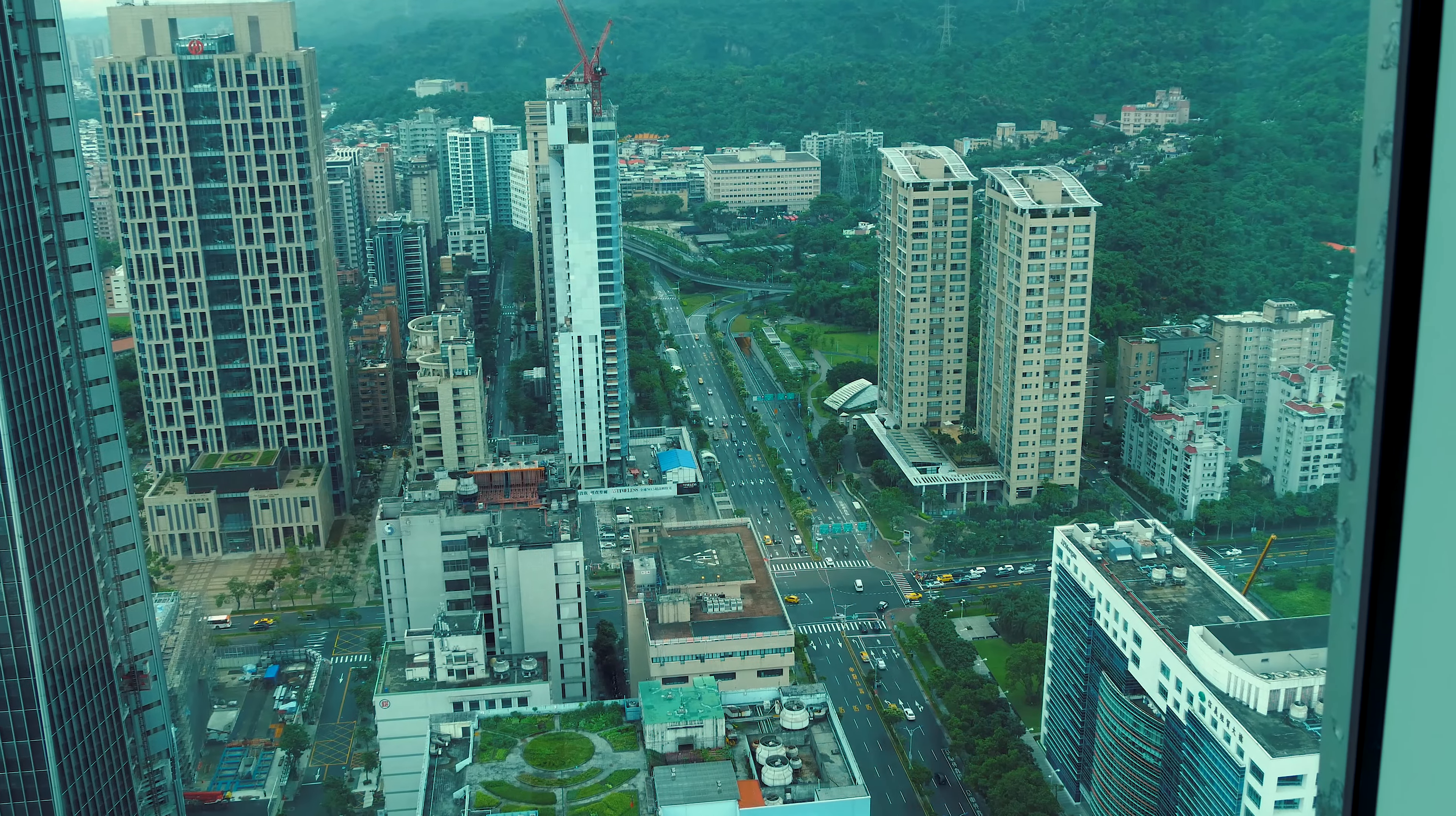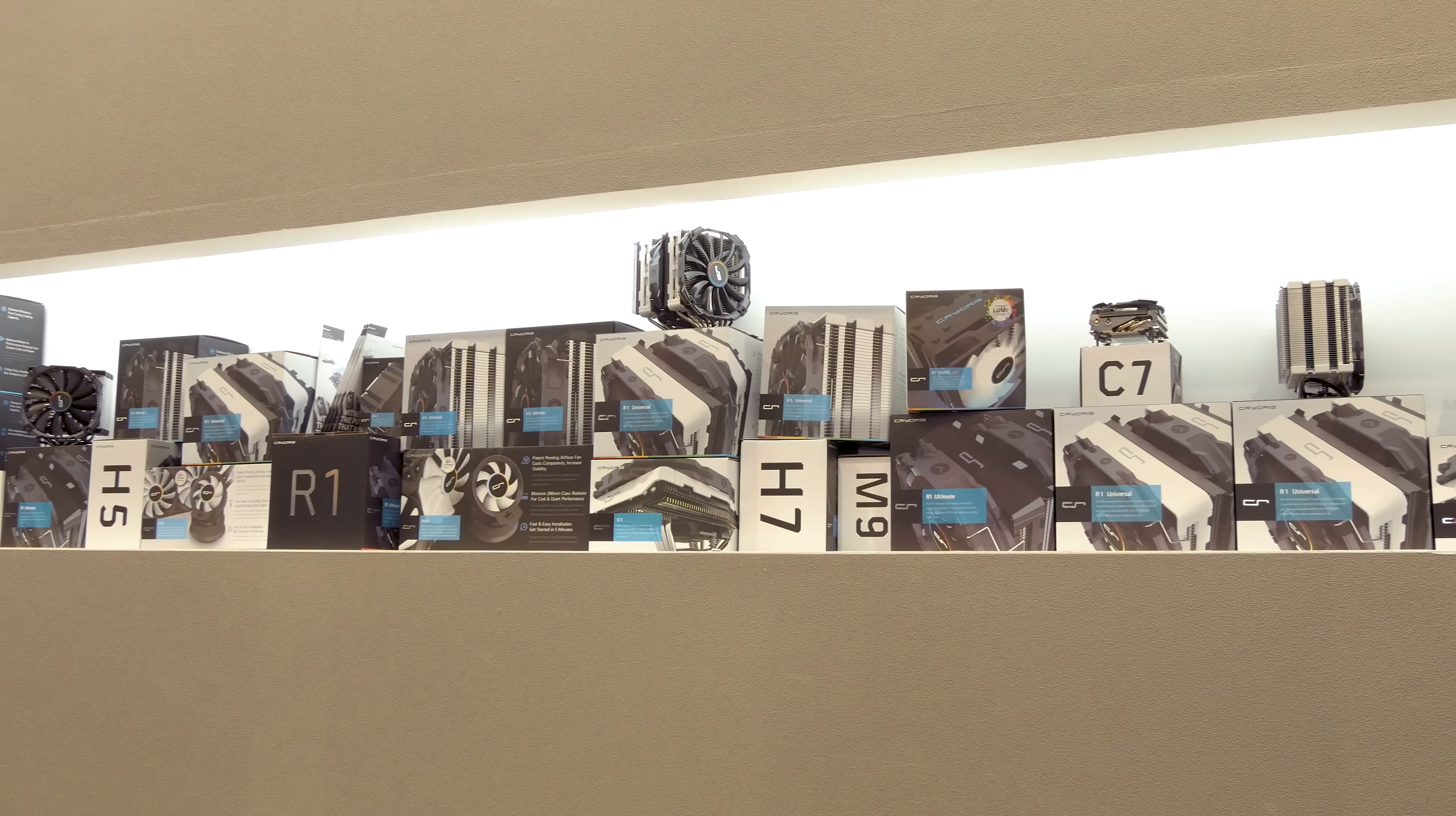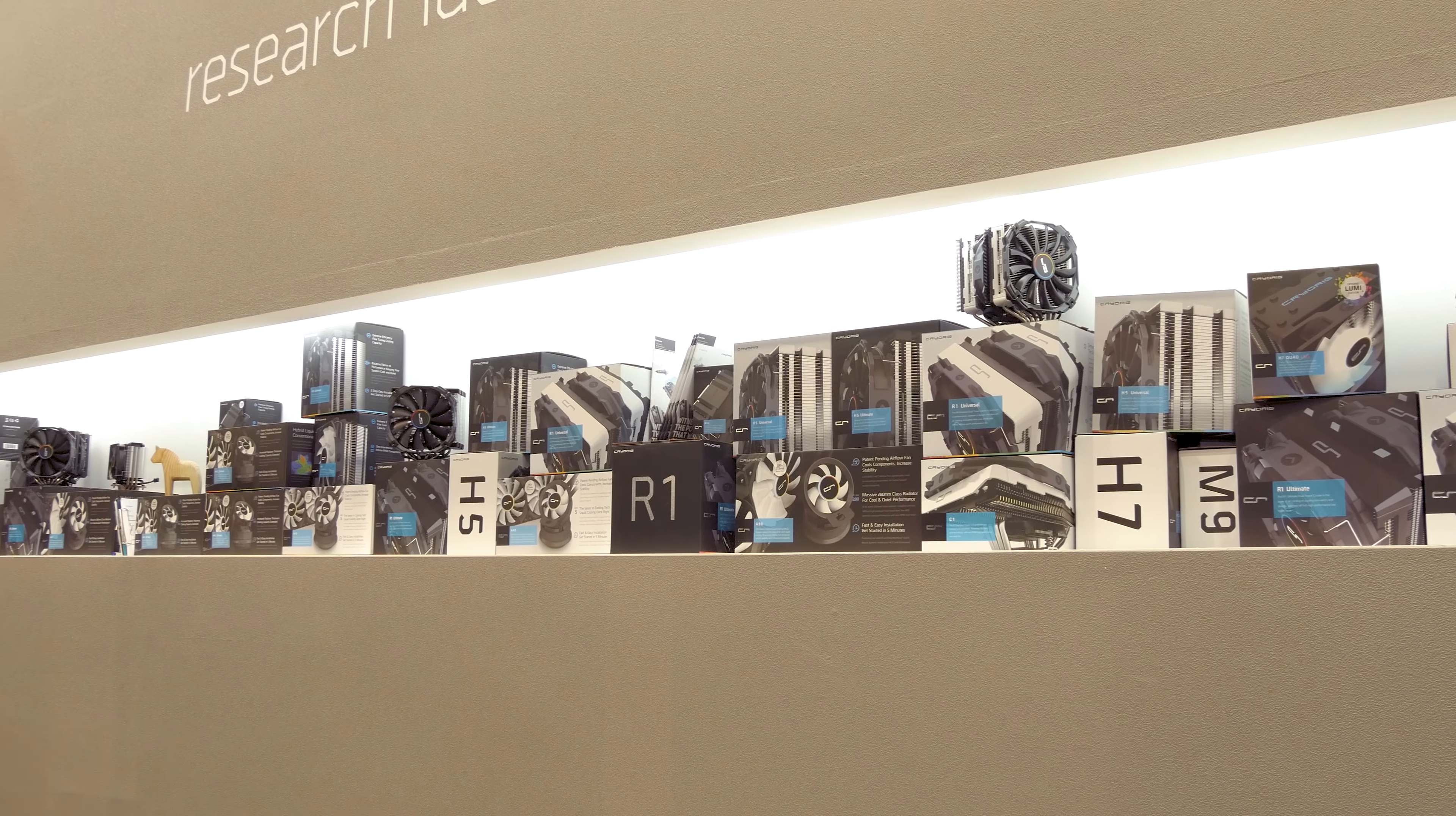My trip to Computex 2017 was possible thanks to Seasonic and Cryorig. Feel free to check them out at the links in the description box down below. Hello guys, Matthew here and welcome back again to the Tactic YouTube channel and to another Computex coverage video.